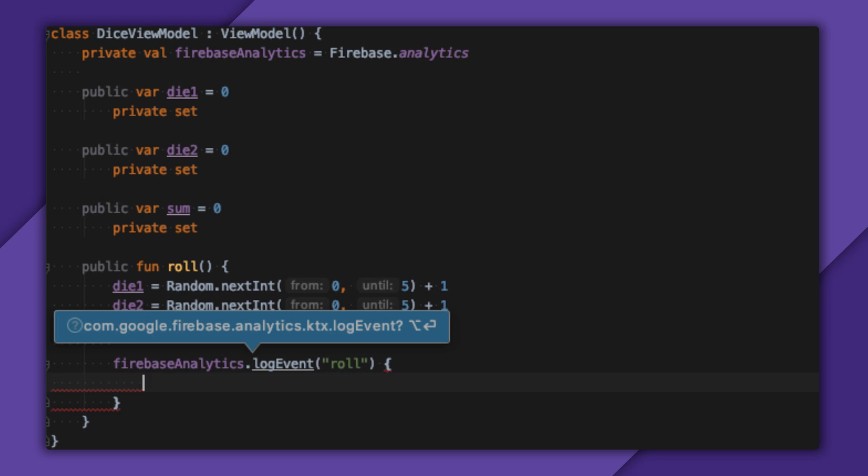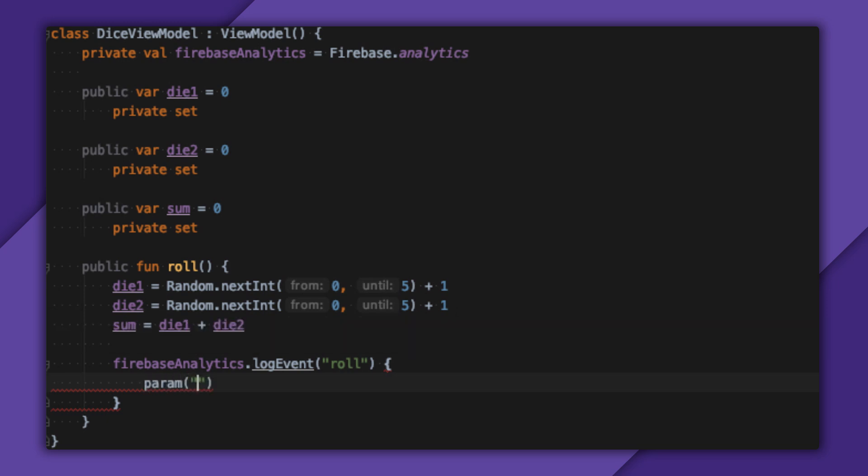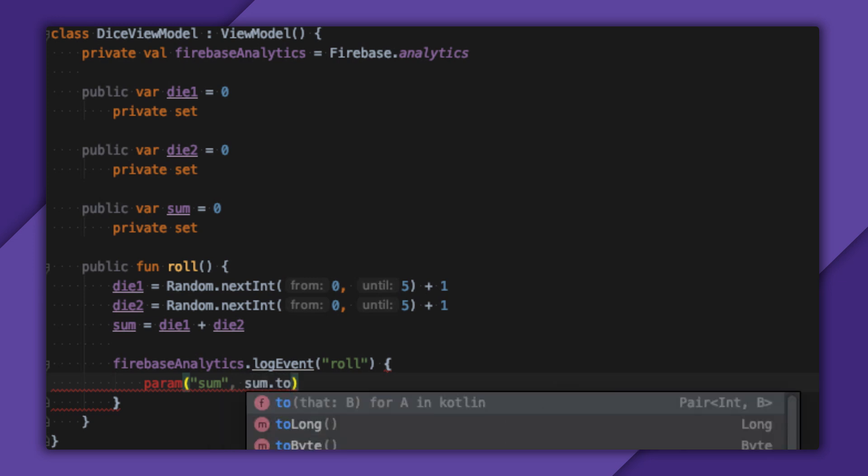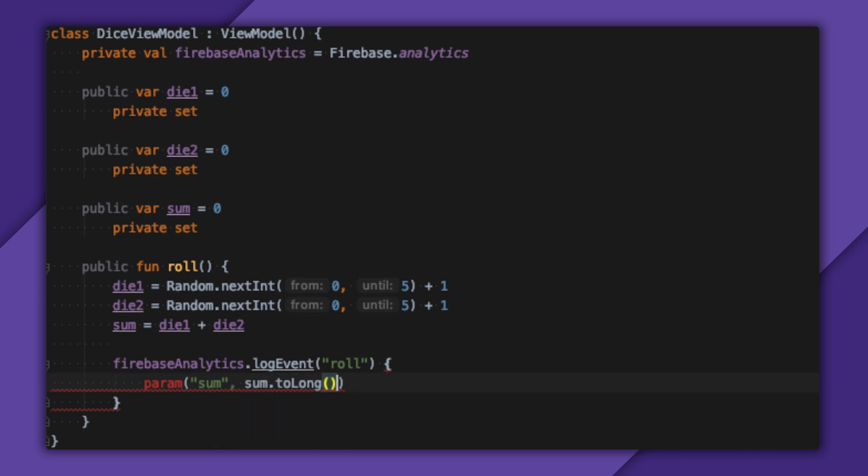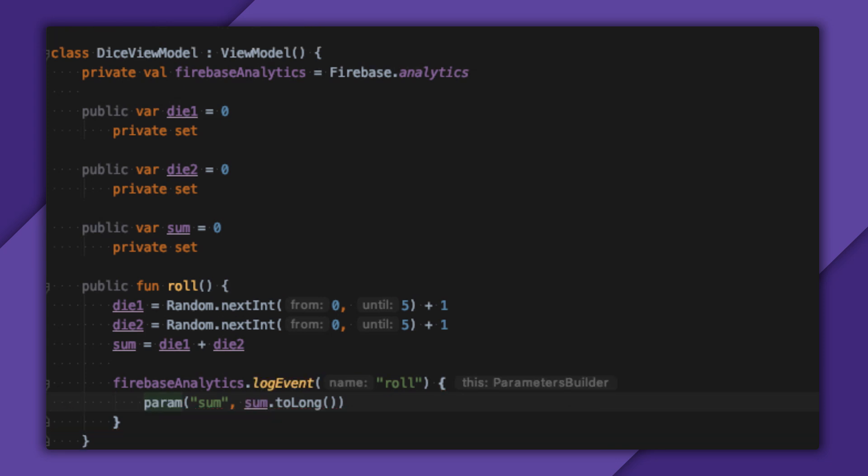I'll add a long parameter called sum for the sum of two dice. But parameters can be double, long, or string. The best part is that I get 25 unique parameters per event. So I have 24 left to go on Roll.